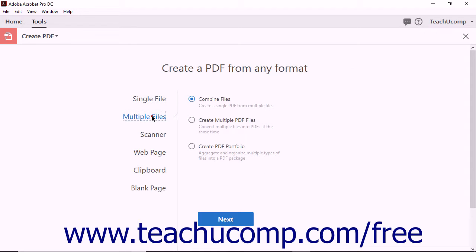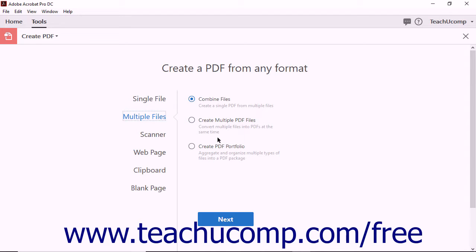clicking the Multiple files option at the left side of the screen changes the display on the right to reflect three options for creating PDFs from more than one file. You can create one PDF from multiple files, convert multiple files into separate PDFs at the same time, or create a PDF portfolio from multiple files.